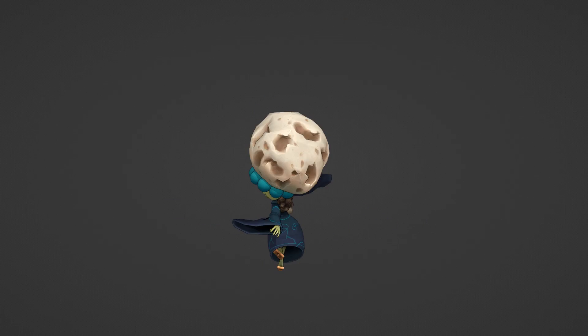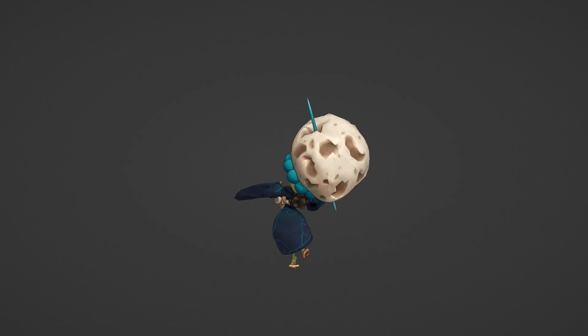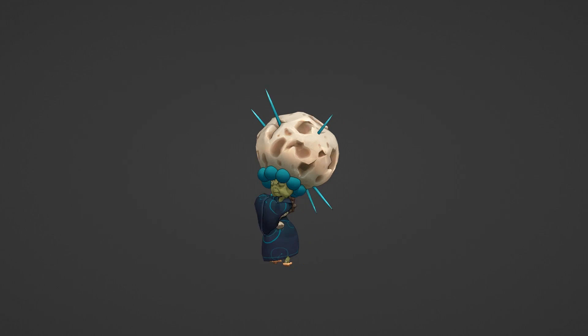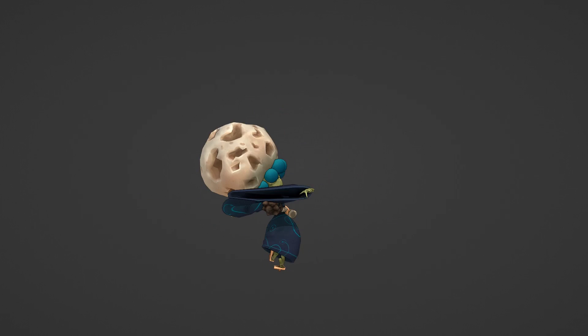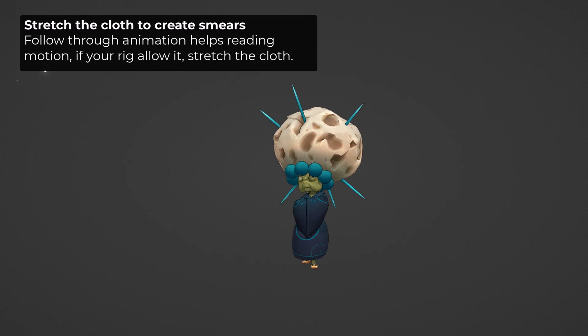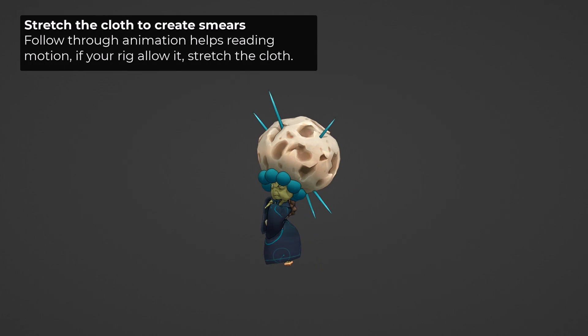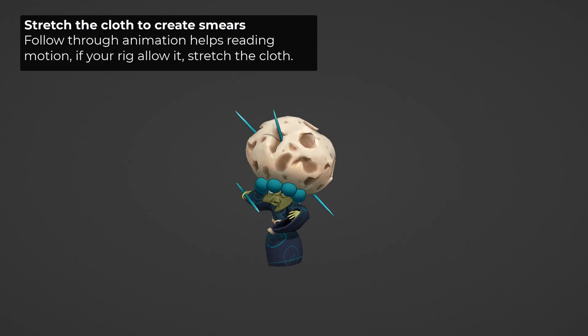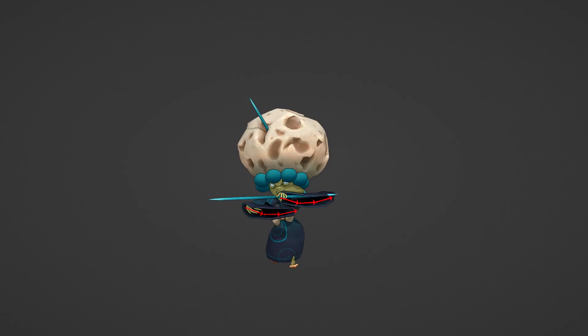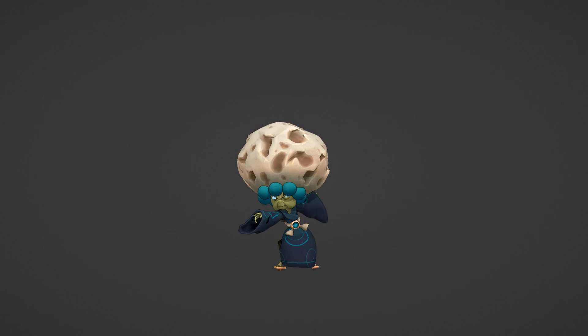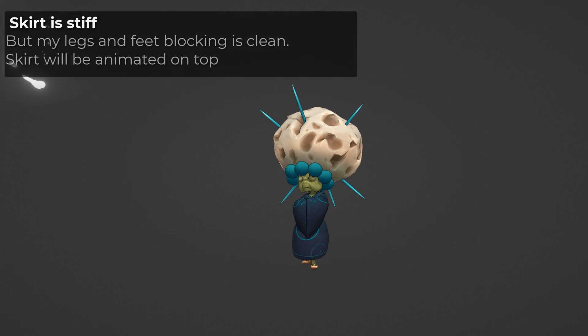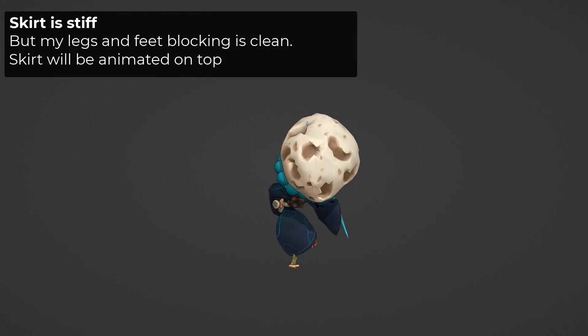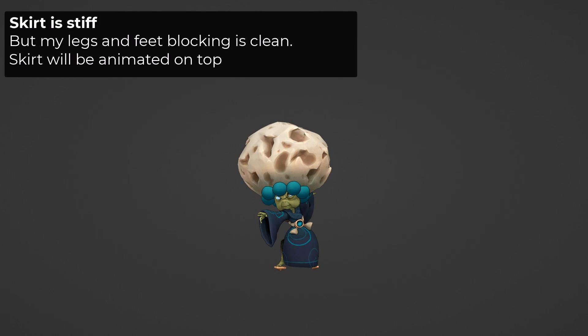Here you can see the result of the blocking stage. You can see that I have posed the sleeves, because they are very important in the readability of the motion. And it's also the opportunity for me to create smears. But if you now focus on the skirt or dress, you can see that it doesn't move super naturally. As I know I will be animating it at the very last stage of this animation.